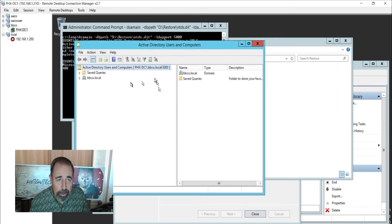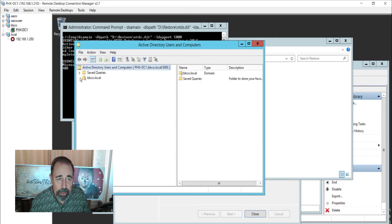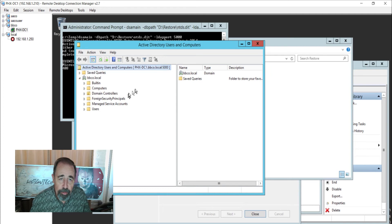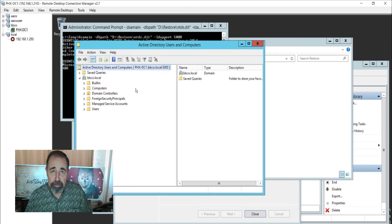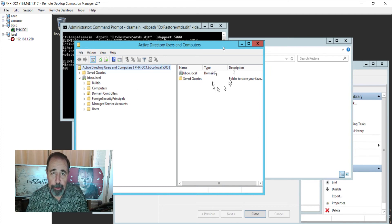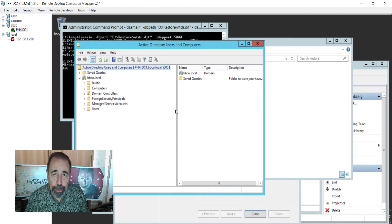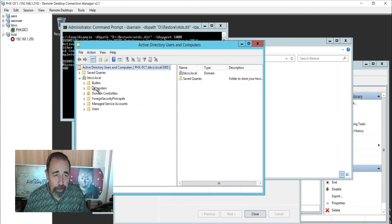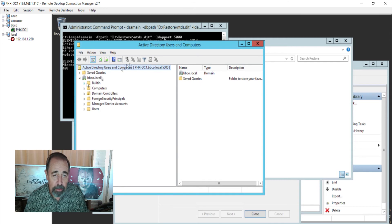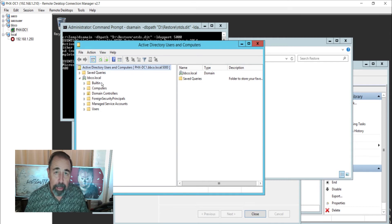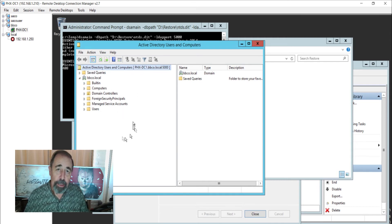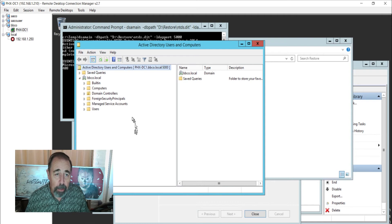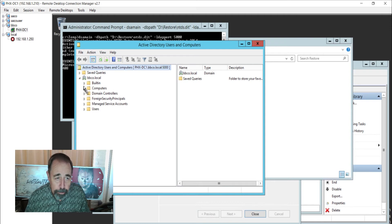All right. So there I've actually mounted Active Directory from that backup. Not affecting the current production Active Directory and I can go see if this particular backup has the item that got deleted or if I need to check the previous backup and so on.